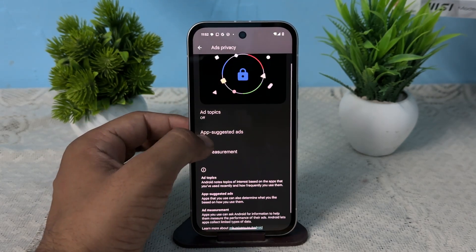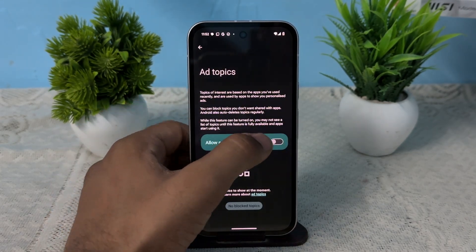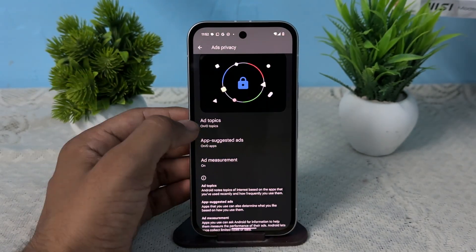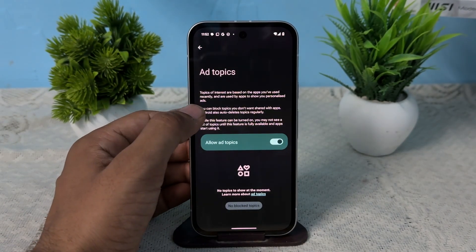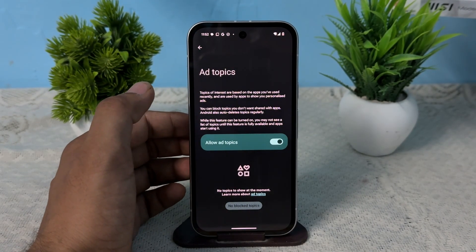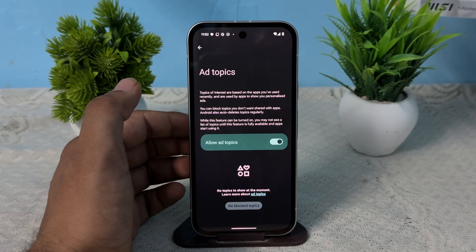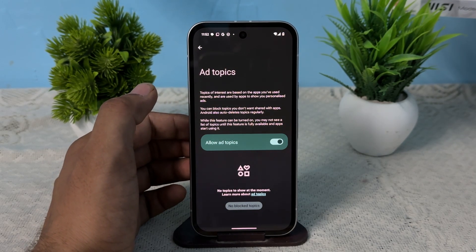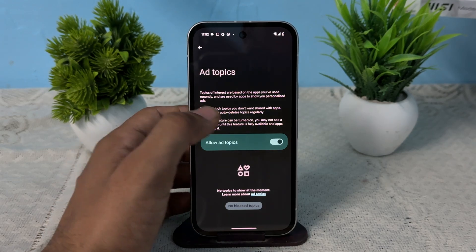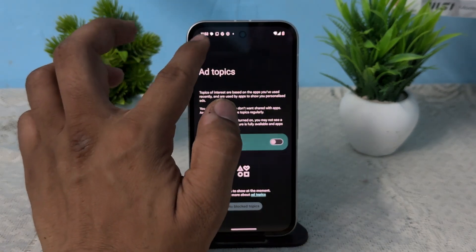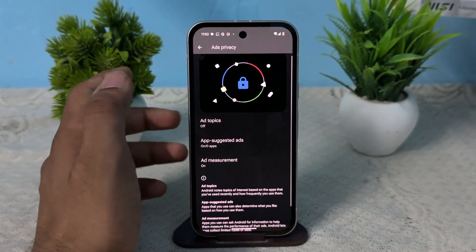Now you can disable access to your data. First, here is Ad Topics — these are topics of interest based on the apps you have used recently. Apps get this data and show you ads based on this information. You can toggle this button off.